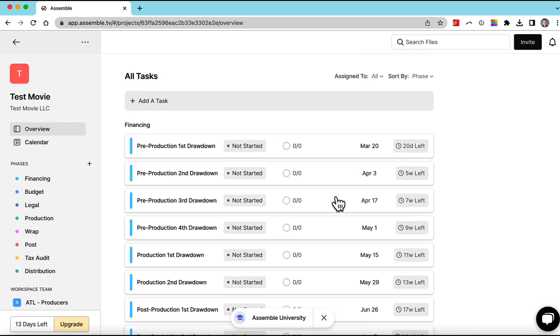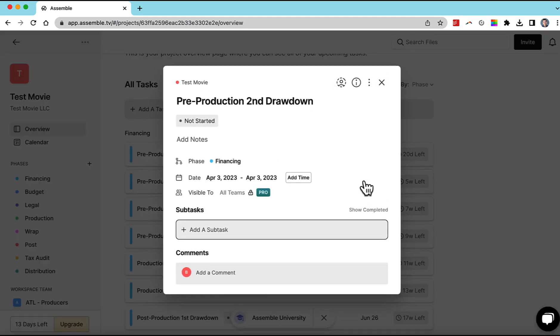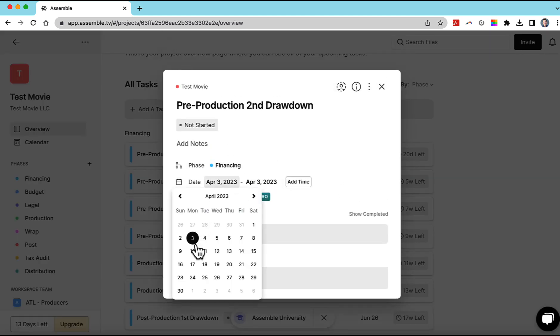And we can come in here and make some tweaks and say, okay, well, I don't want the second trans to be April 3rd. I want it to be on the 10th.